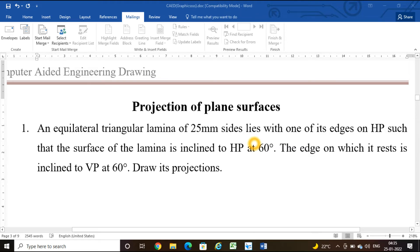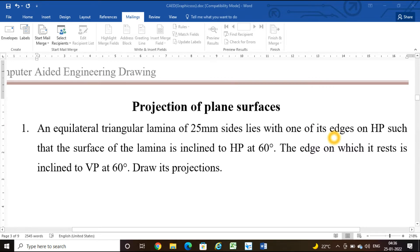Hello friends, welcome to the class on computer aided engineering drawing. In this video we are going to learn how to do drawing on the software using Solid Edge version 18. The first problem we are going to solve is projection of plane surfaces. The problem is: an equilateral triangular lamina of 25mm sides is placed with one of its edges on HP, such that the surface of the lamina is inclined to HP at 60 degrees, and the edge on which it rests is inclined to VP at 60 degrees.